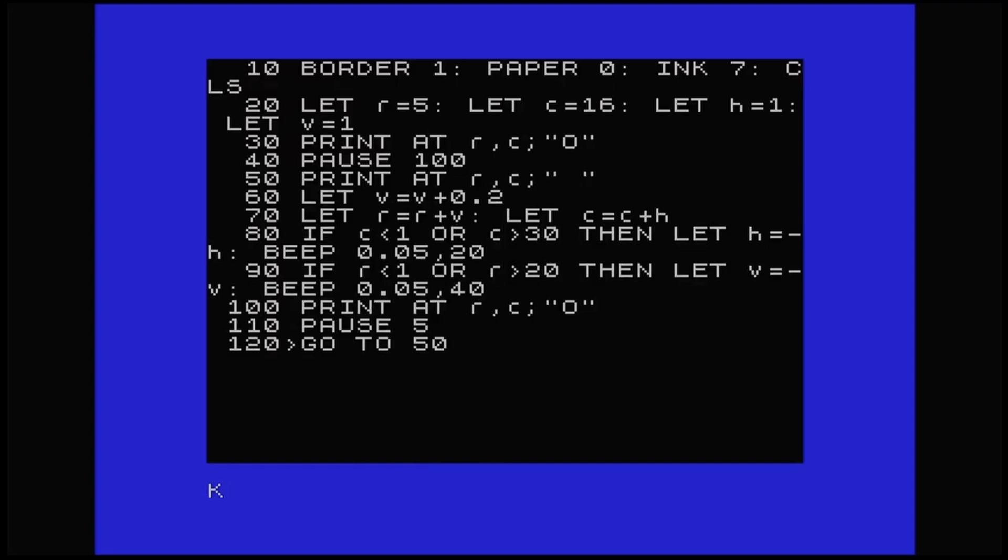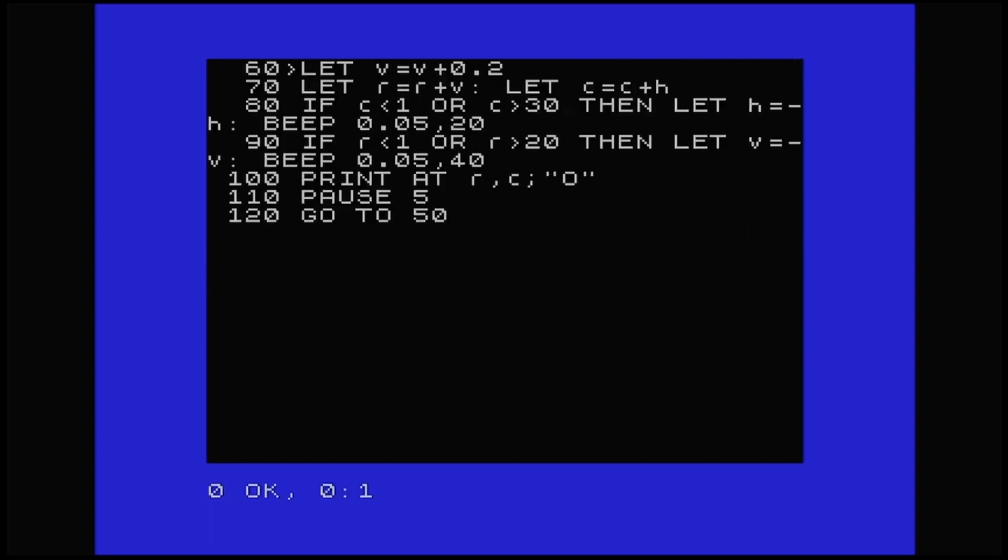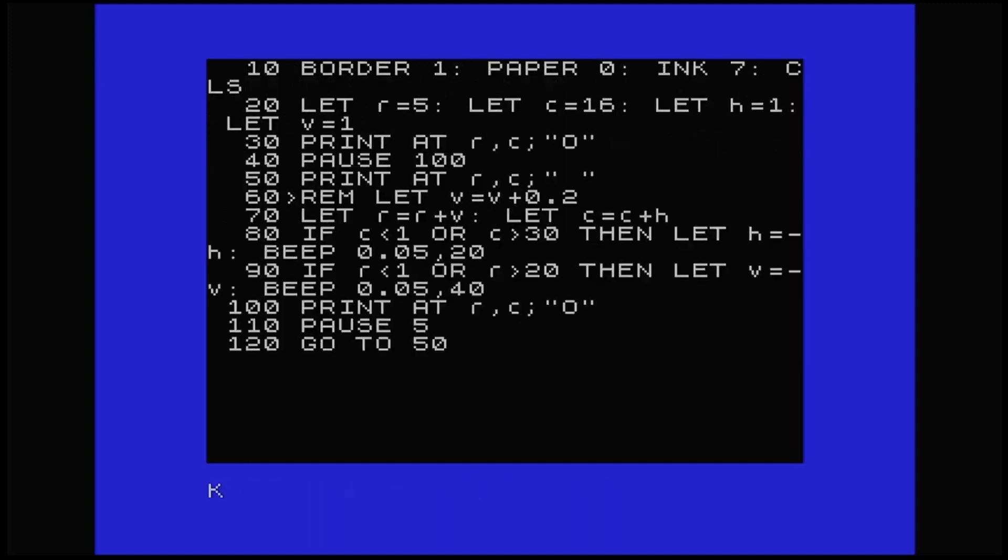So line 60, where we've got V equal V plus 0.2. That is the gravity factor, if you like. The addition of 0.2 to V means that the change in R, the vertical position, is no longer constant. It increases on each loop, speeding the ball up. When the ball hits the bottom of the screen, its direction is reversed. And therefore V becomes a negative number, repeatedly decreasing the row number.